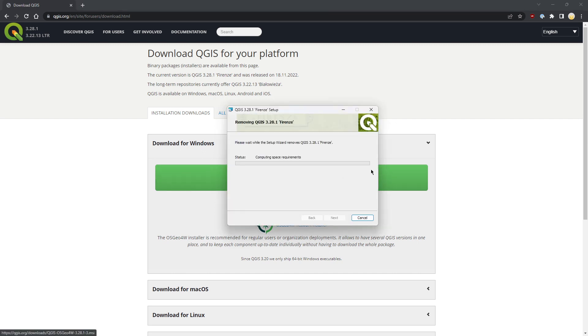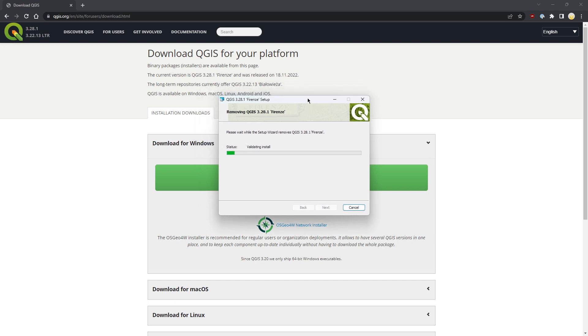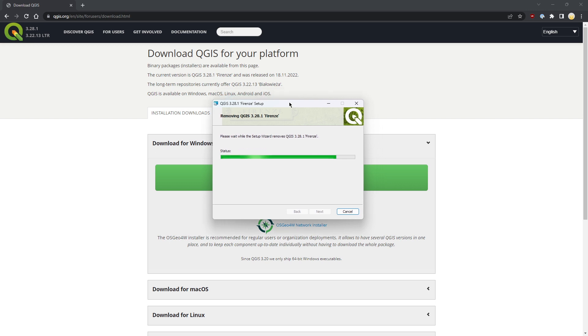It's working now, removing QGIS. The last version is 3.28.1, and it's called Firenze. The releases are named by the places where the development team meets. The last meeting occurred in Italy, in Firenze, so this release is called Firenze.